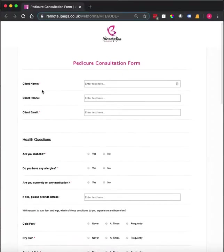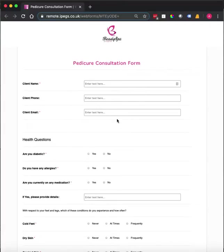You can actually go in and drag and drop these fields, delete fields, add fields, and set mandatory fields. The form is completely editable.